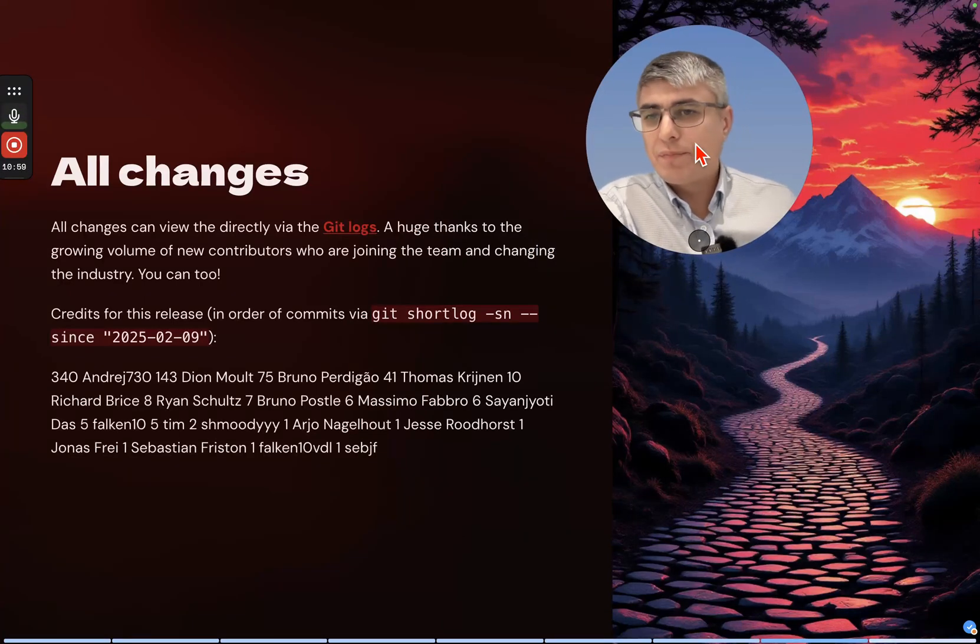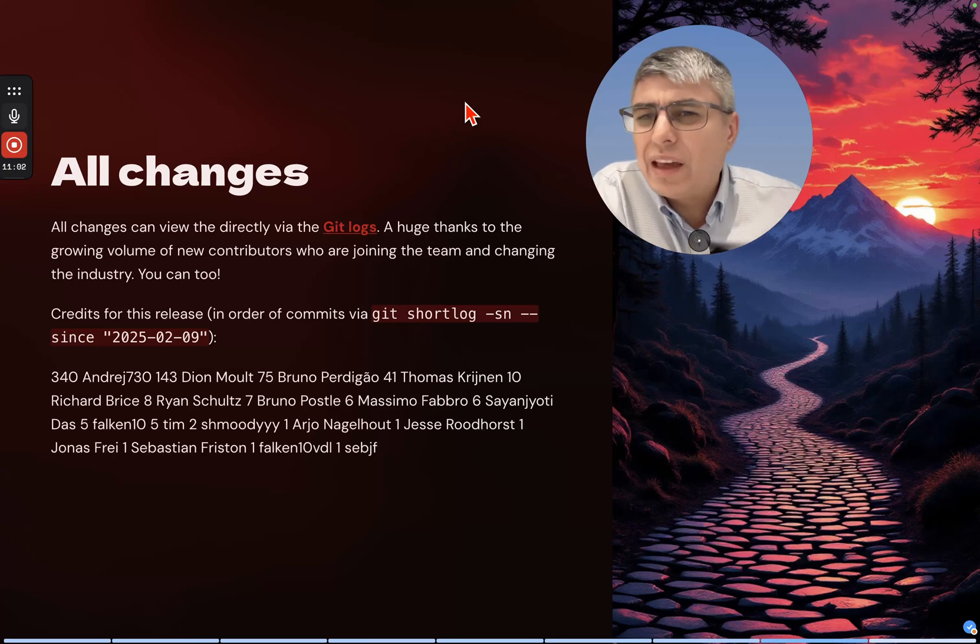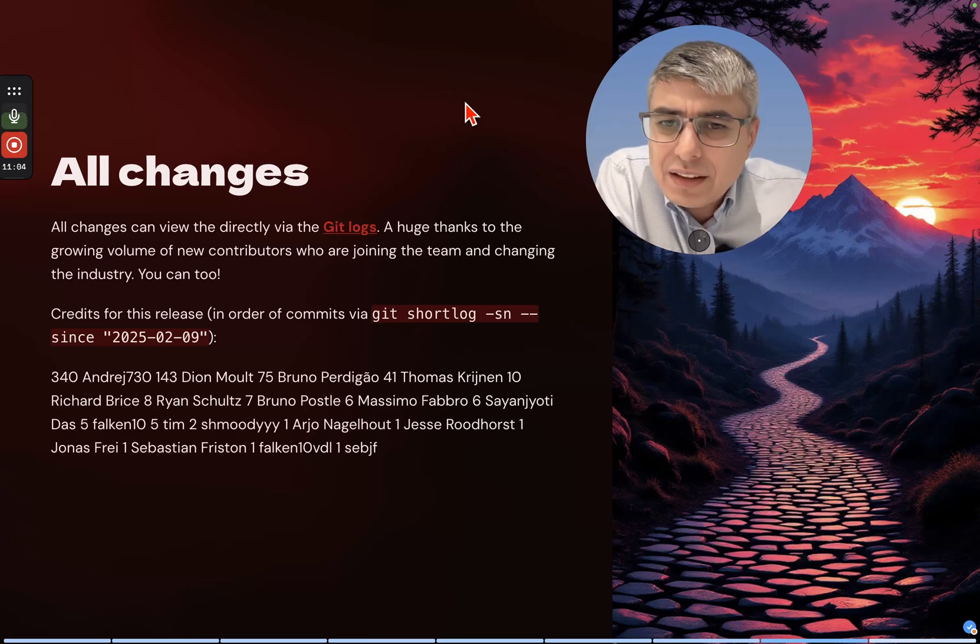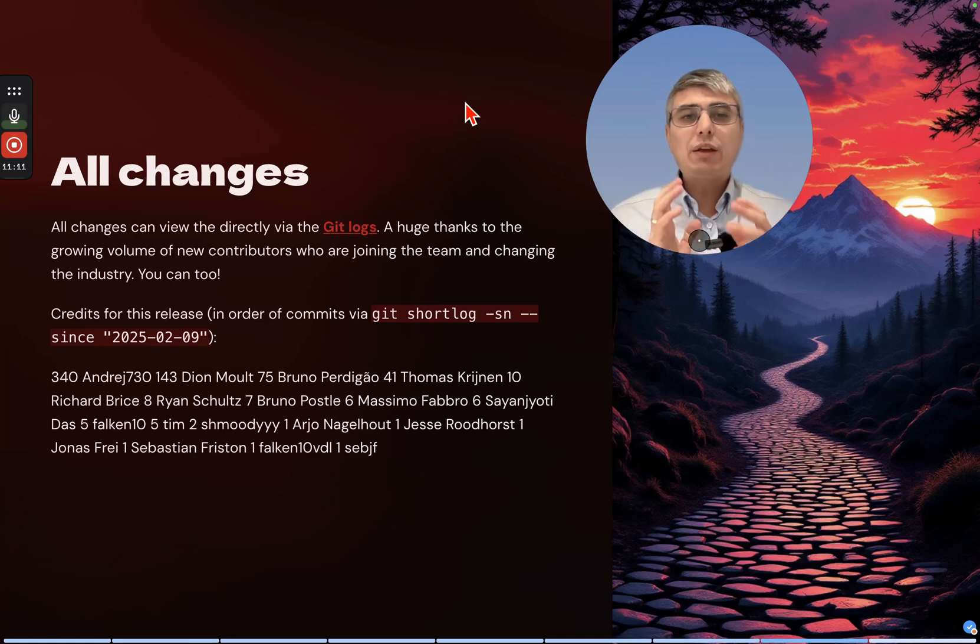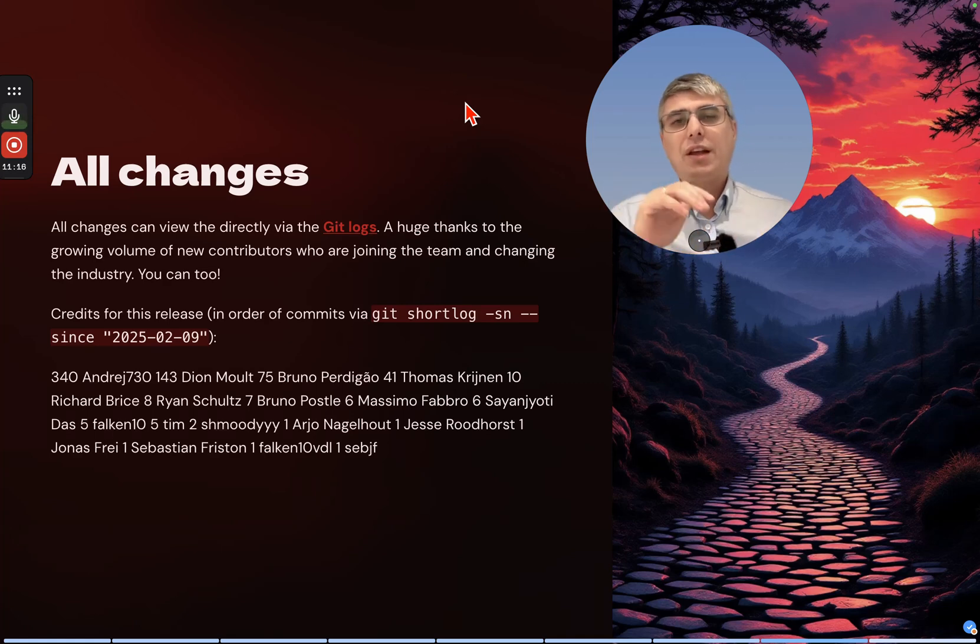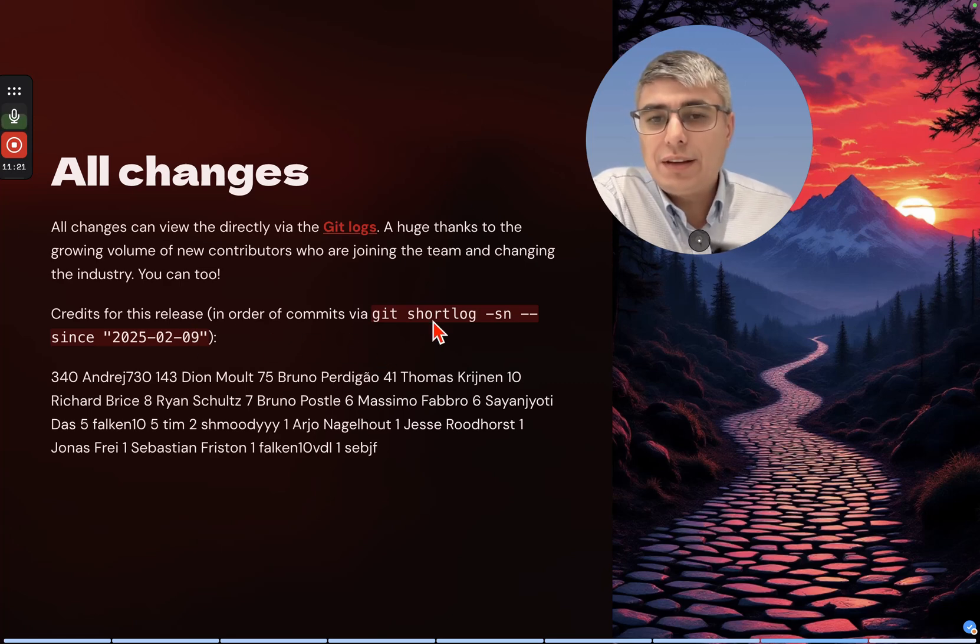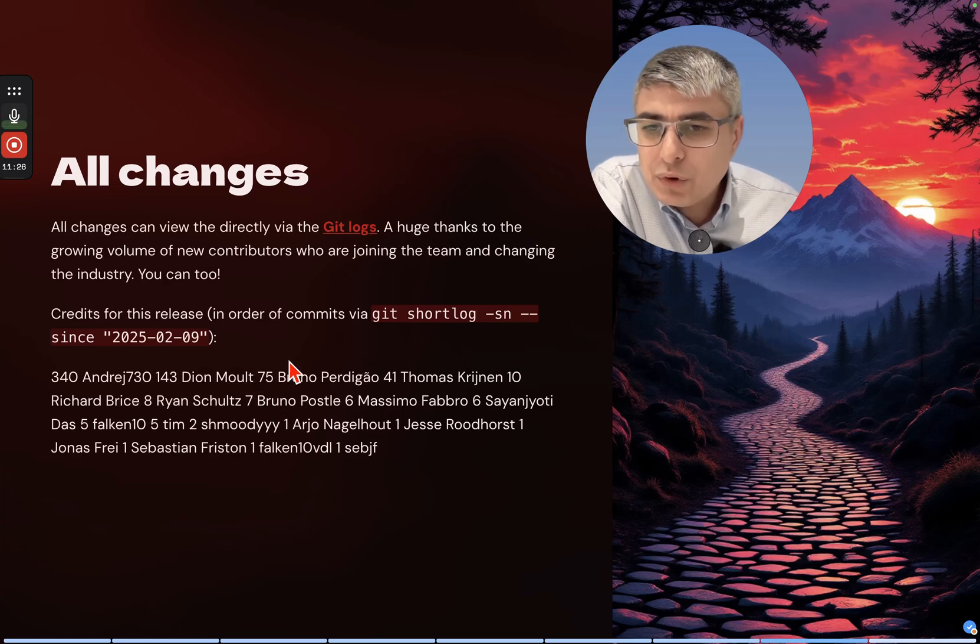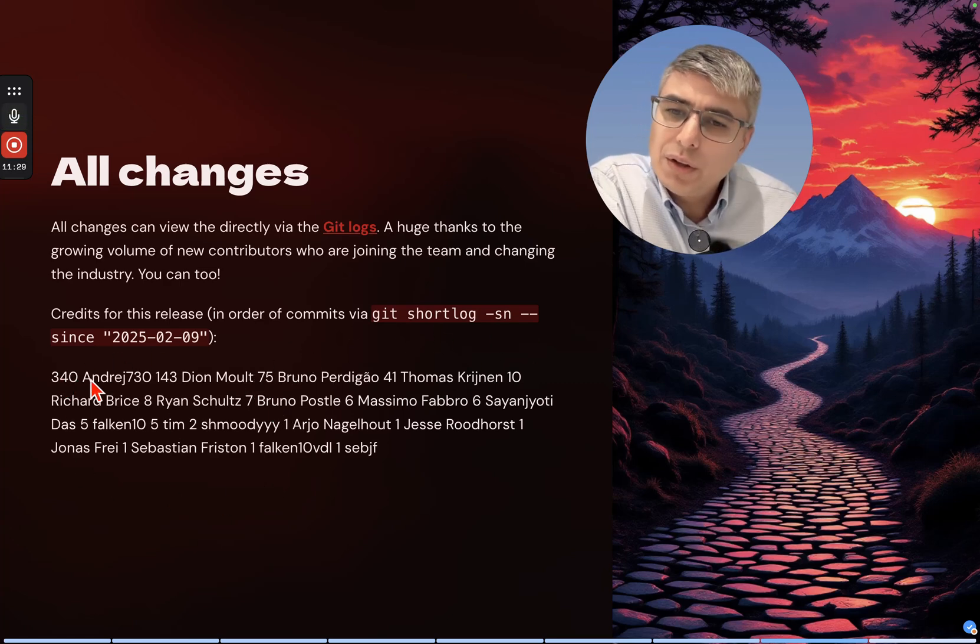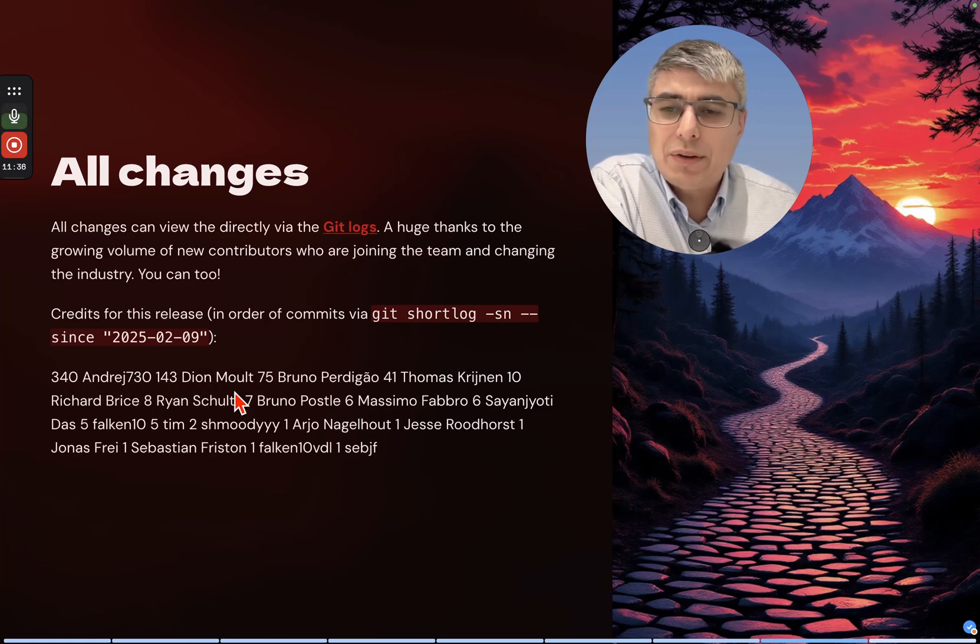All changes can be viewed directly via the git logs. A huge thanks to the growing volume of new contributors who are joining the team and changing the industry. You can too. Thank you very much for everyone who contributes in any way - by promoting, by coding, by using the tool, providing feedback, everything. Thank you so much.